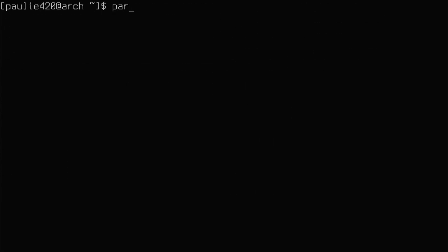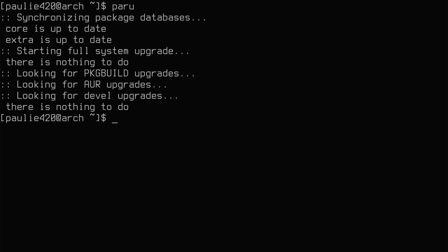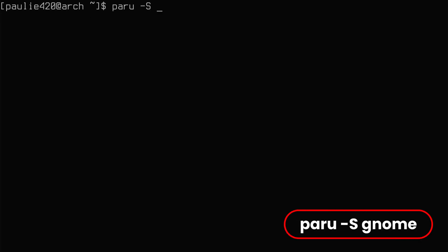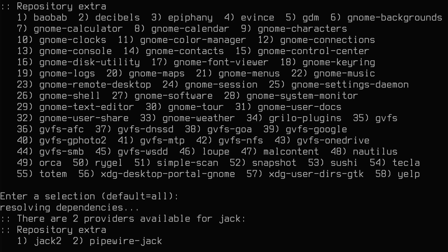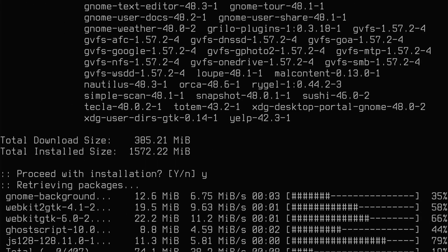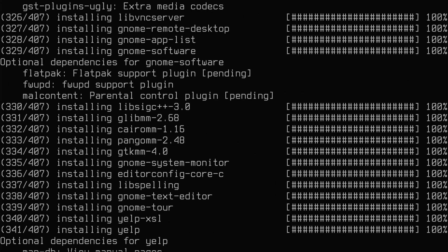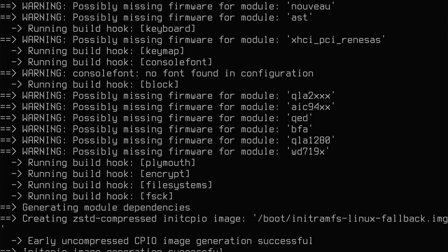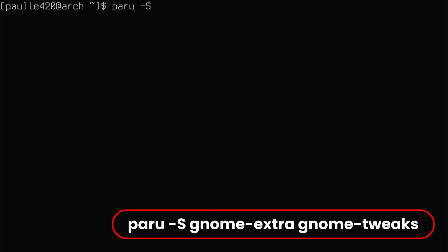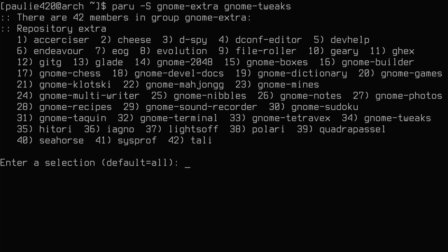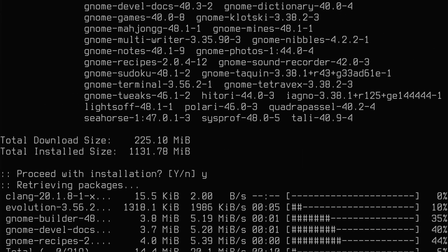And now, with that complete, we can run paru again and we'll see that we have no upgrades to do. From here, we can do a paru -S on the GNOME package group - that'll be a big one. I'm going to select all the defaults, but if you want to remove some of these things, you can. I'm going to install everything - one and a half gig! And when that's done, we're going to install GNOME extras and GNOME tweaks. We'll do a paru -S on gnome-extra and gnome-tweaks. This will add GNOME extras and an application called GNOME Tweaks that's pretty useful. Another gig!